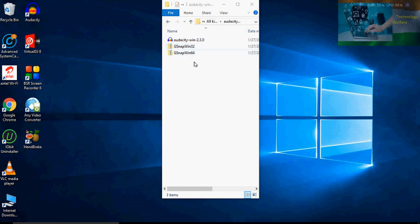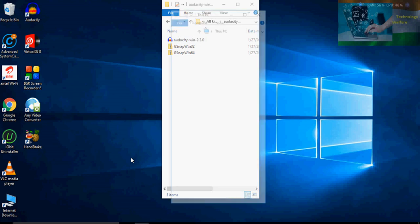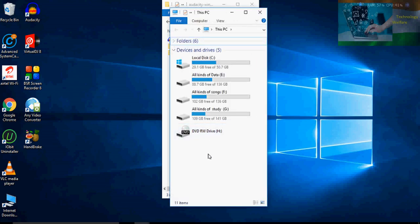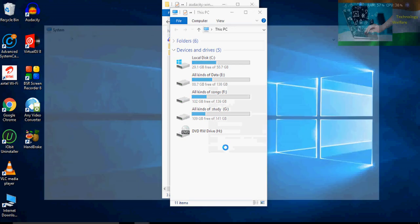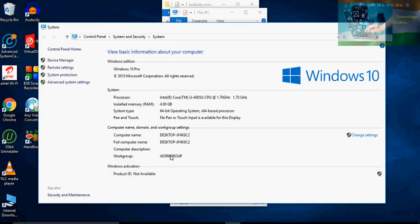How you will download depends on your Audacity version and what Windows bit you have been using. To check the Windows bit, just go to My Computer and go to Properties — you will be able to see the system type, for example 64-bit operating system.